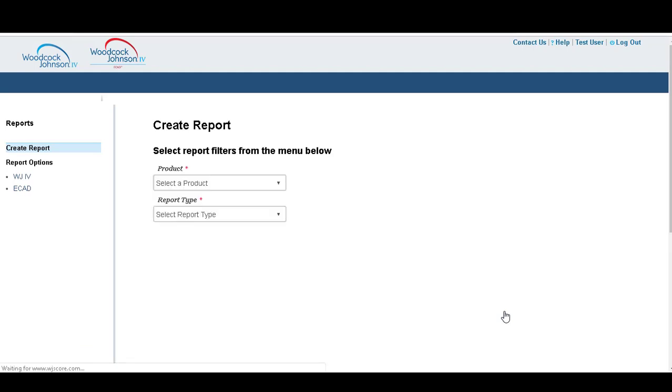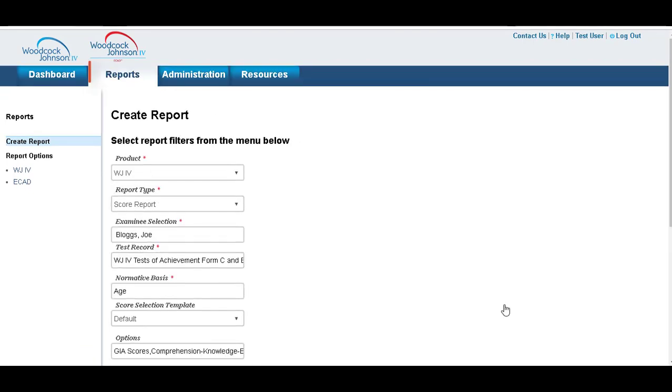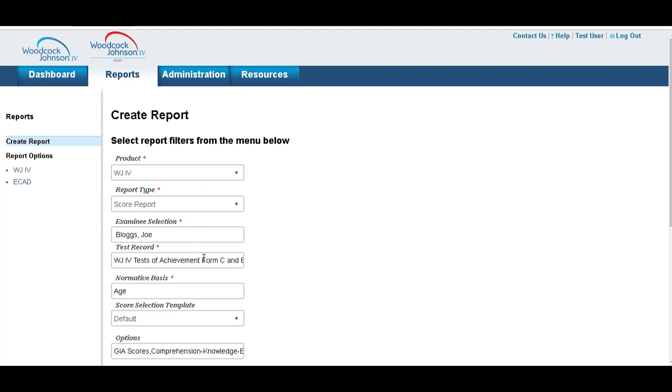Okay, and you can see this brings you to the report screen, and everything is pre-filled in for you. So we've got a Woodcock Johnson 4 for Joe Bloggs, and it's our Woodcock Johnson tests of achievement.